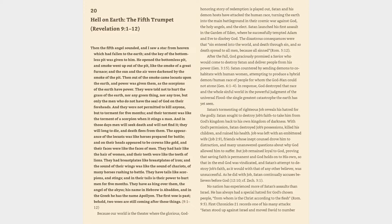The disastrous consequences were that sin entered into the world, and death through sin, and so death spread to all men, because all sinned, Romans 5:12. After the fall, God graciously promised a savior who would come to destroy Satan and deliver people from his power, Genesis 3:15. Satan countered by sending demons to cohabitate with human women, attempting to produce a hybrid demon-human race of people for whom the God-man could not atone.